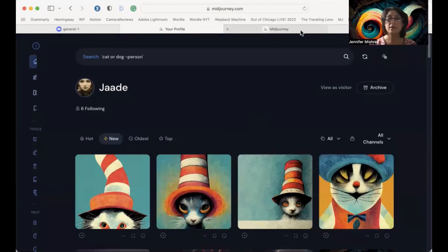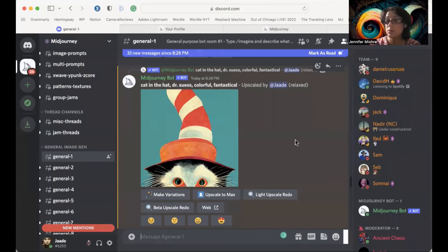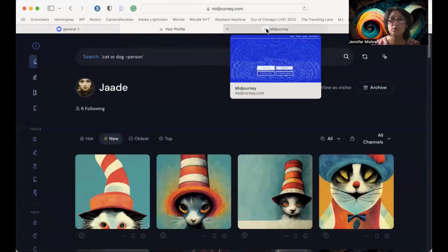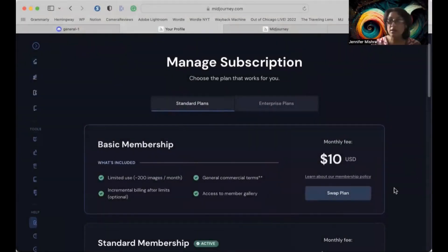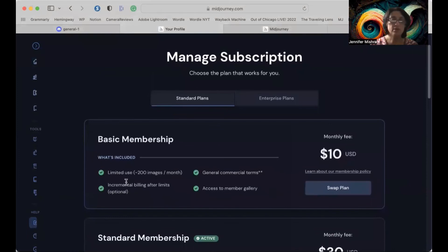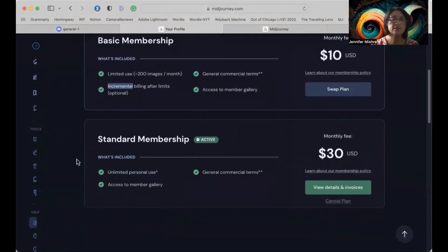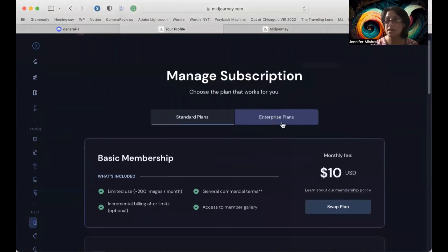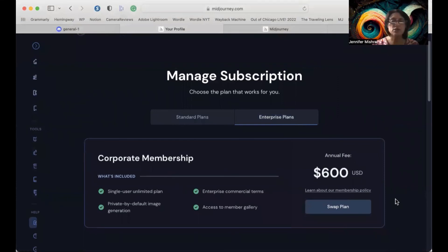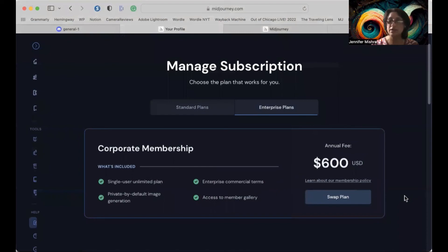So that's it — you're creating! Midjourney at this point in time gives you 25 free images on a trial. When you run out of free images, you have a couple of subscription options. The easiest thing is to go to your profile on midjourney.com and go to 'Manage Sub.' The basic plan gives you around 200 images, with incremental billing available if you want a few more. The standard membership is essentially unlimited. There is also an enterprise plan for those who really want to create a lot of images — it has a privacy mode built in so you don't have to create publicly. That's an annual plan.